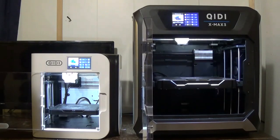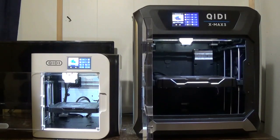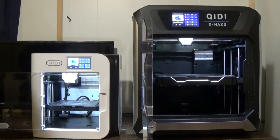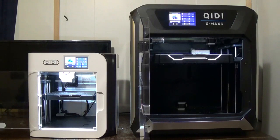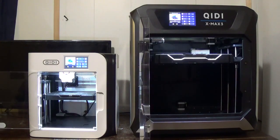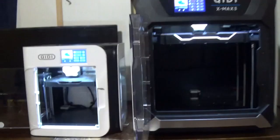We'll do some time lapse on that and show you what the results are at the end of the print. Now the timer on both printers both say it's going to take 17 minutes to complete the print. Let's see how accurate that is.